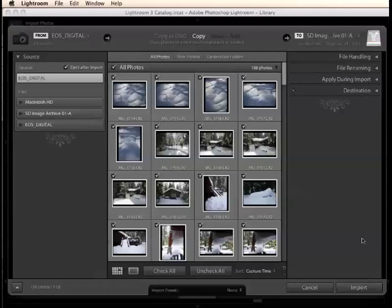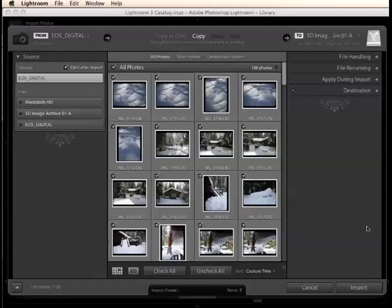But if you don't designate a specific place, Lightroom will do one of two things. It will either import them to the default location, which is inside the Lightroom folder where your main image catalog lives, or it will import them to the last designated location. So what you need to do is just tell Lightroom where you want to import your pictures to and you won't run into those problems.